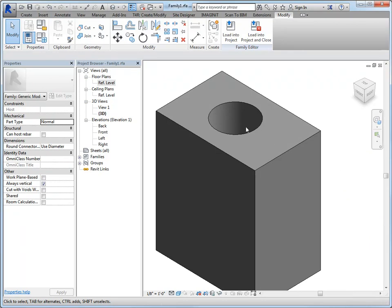Whereas if I wanted to do it from the front, I would have to do a void. So just kind of keep those kind of things in mind when you're modeling.